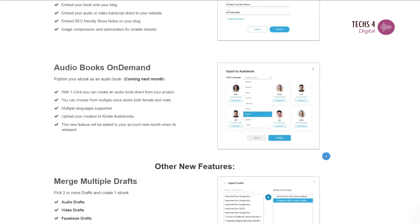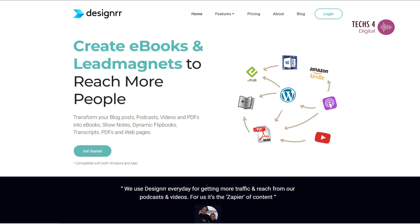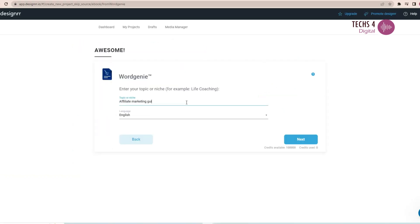If you are new to Designer, it is an ebook creator which not only creates an ebook or flipbook from existing content, but its Word Genie AI also writes the content from scratch.